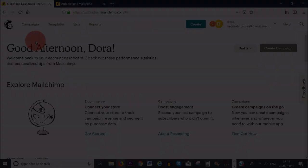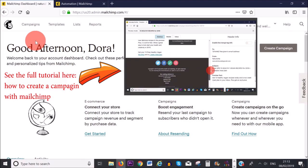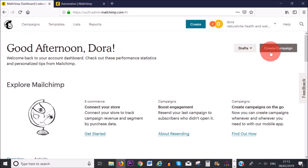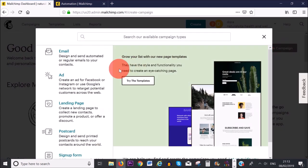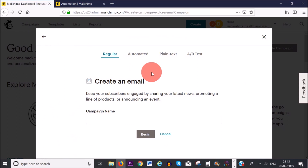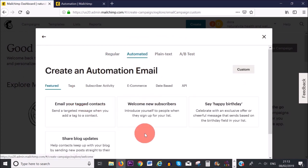Now that I have shown you how to create a regular campaign or email, I'm going to show you how to create an automated email. To do that, click on the 'Create Campaign' button in the top right-hand corner, then click on email, and this time select 'automated' so you can choose from the featured options.